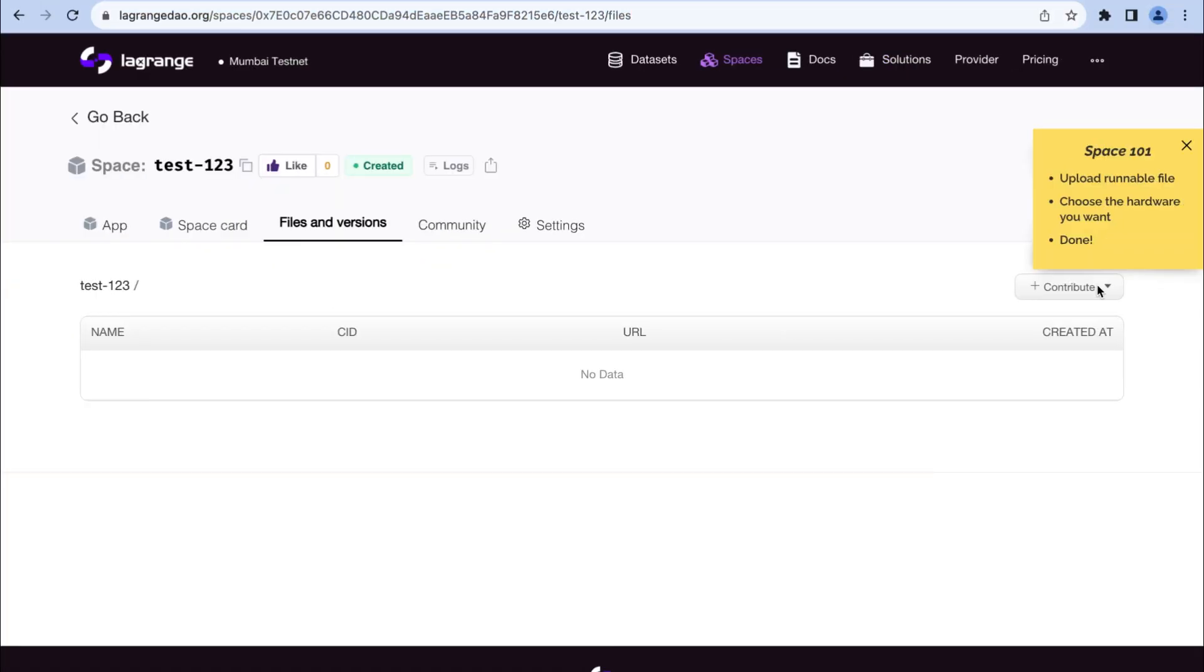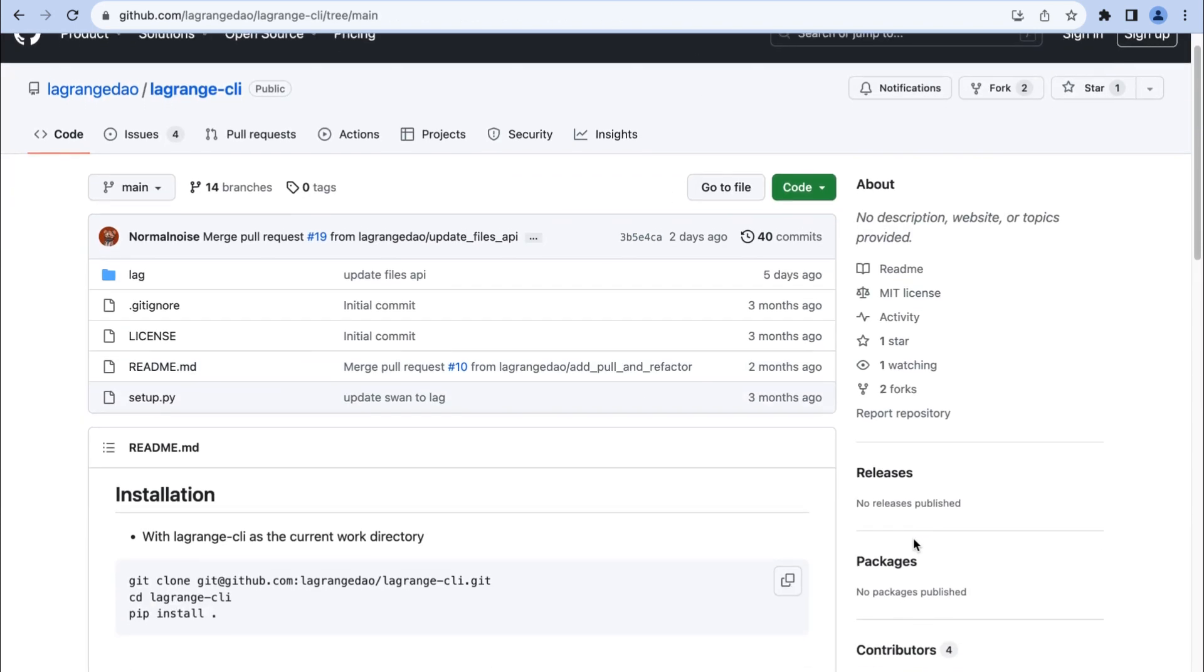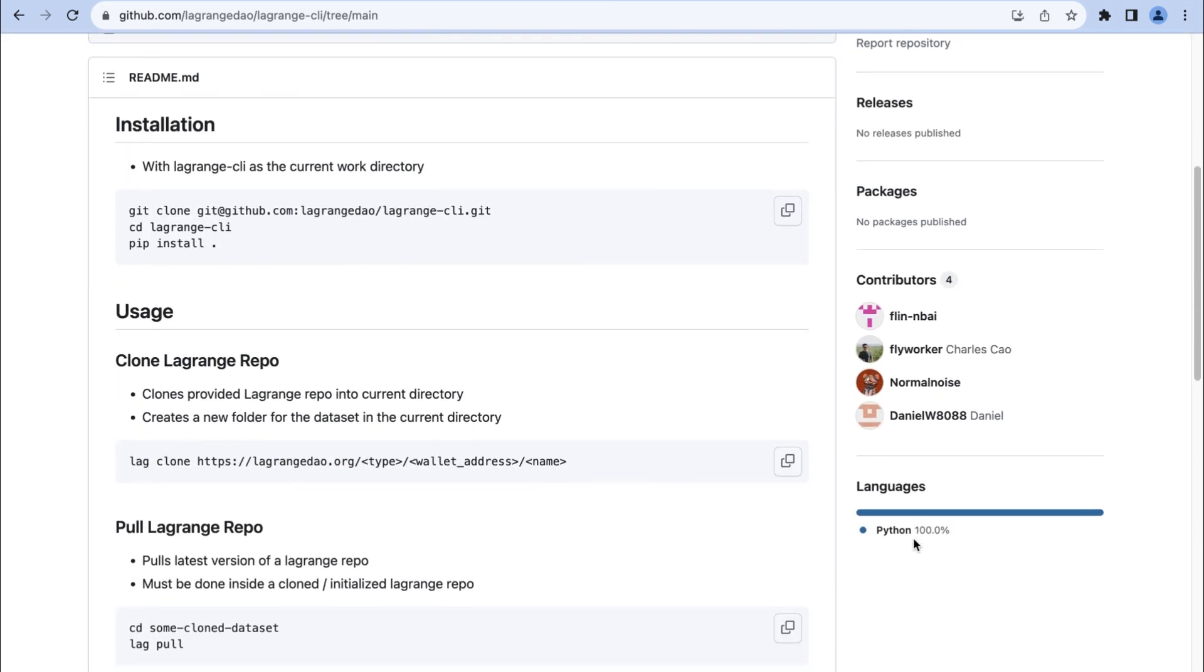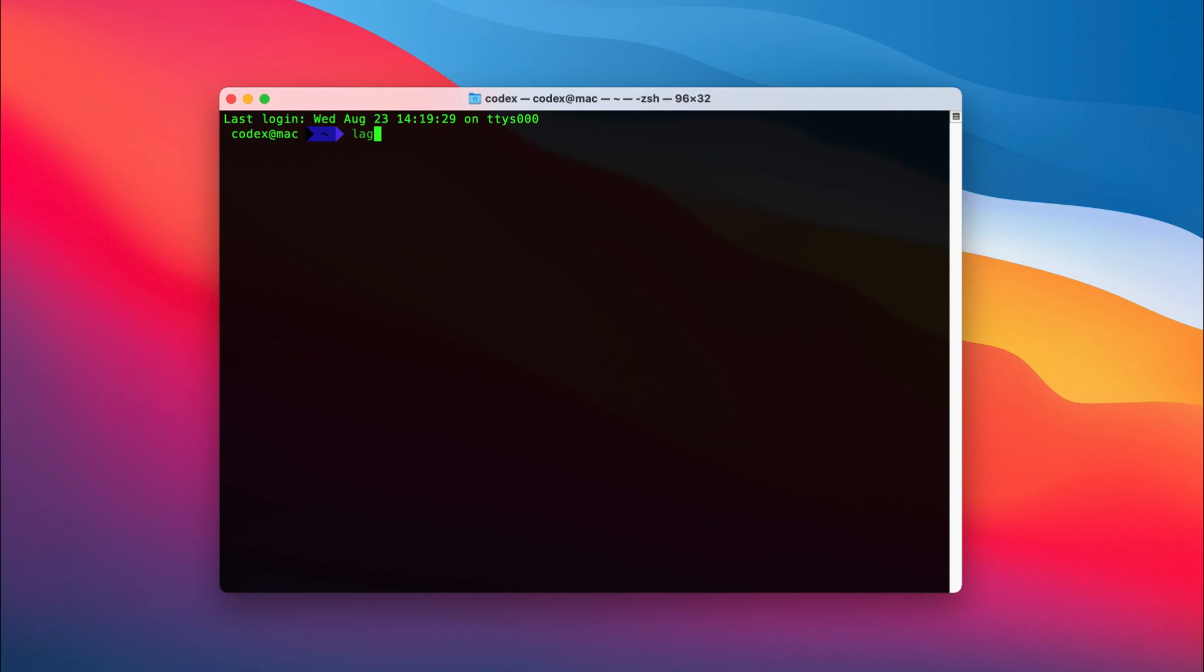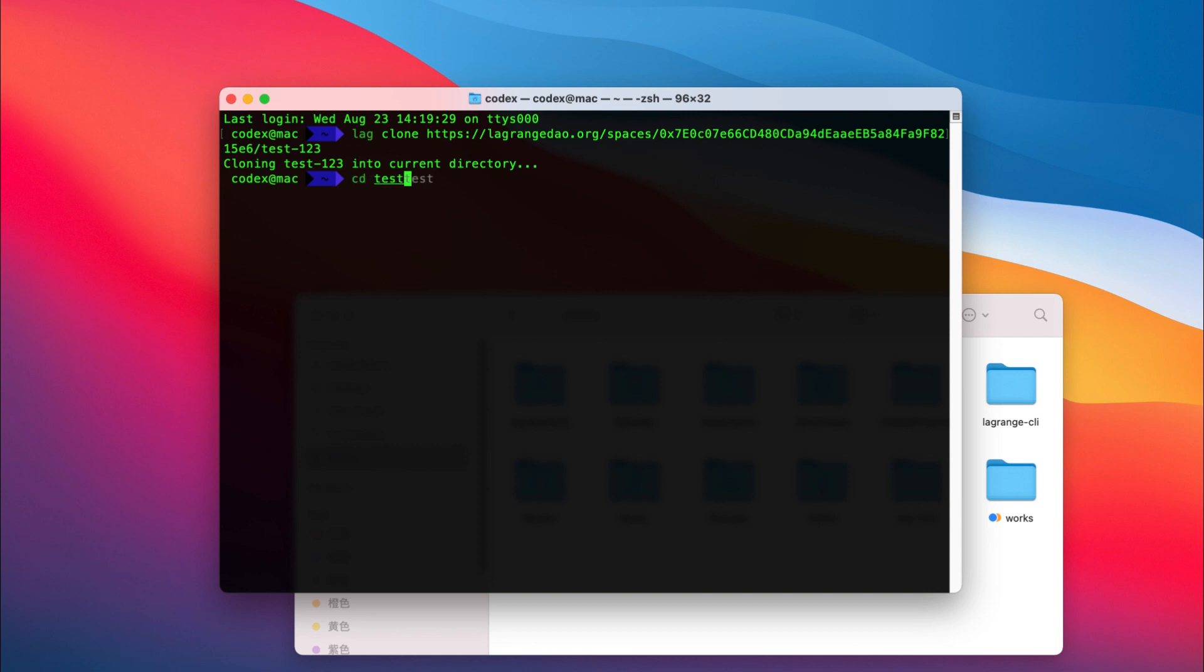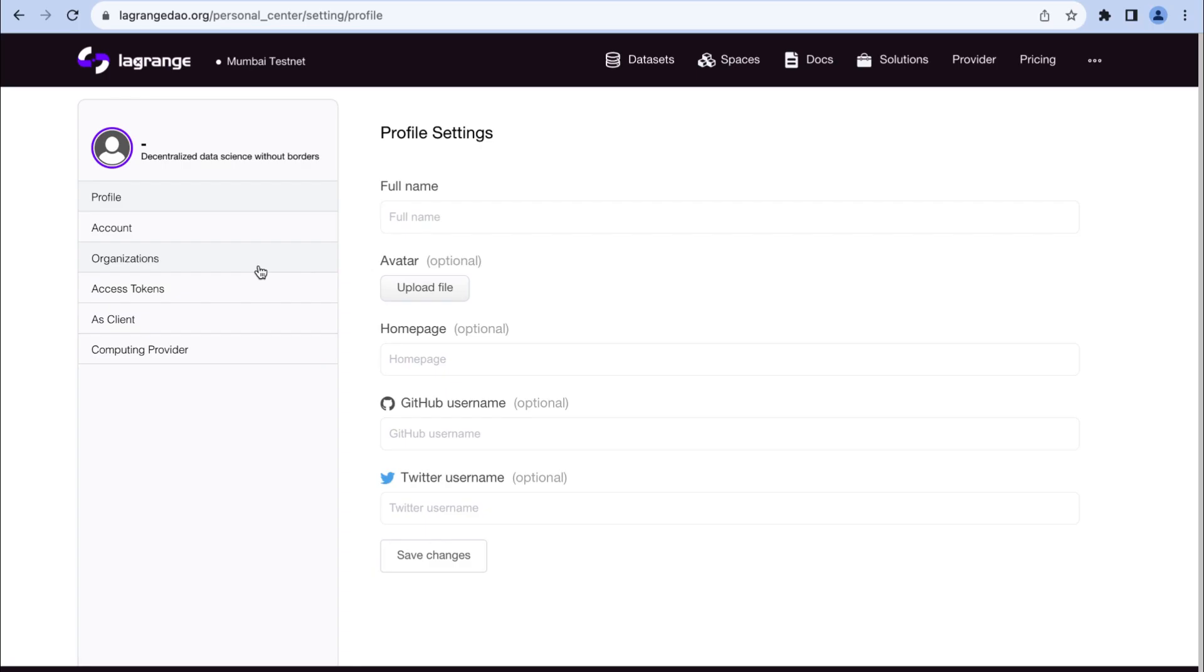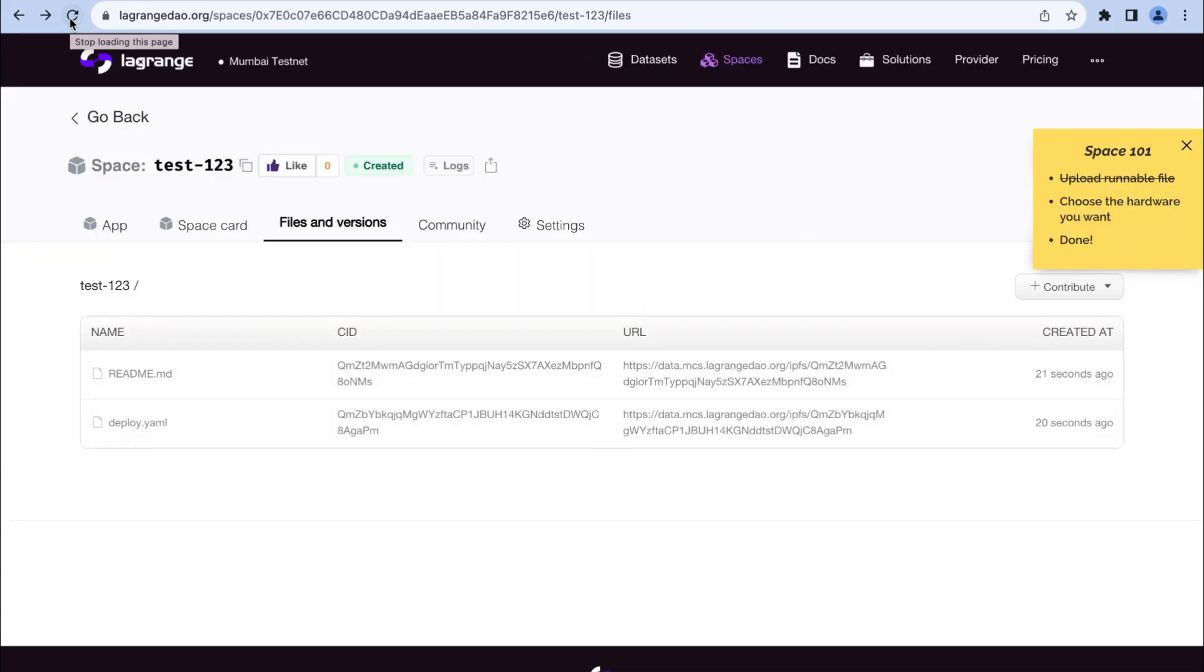You can upload these files through the Lagrange web interface, or you can use the Lagrange client to clone your repo locally, which gives you a nice Git-style workflow. Now I'll demo using Lagrange client to upload code. Let's move on to making your space running.